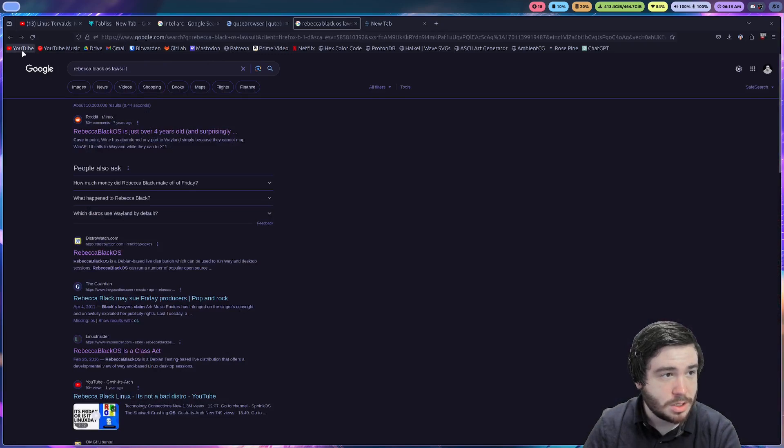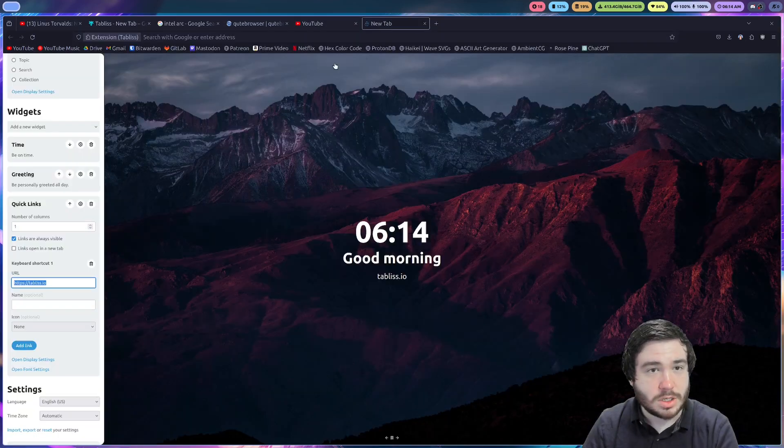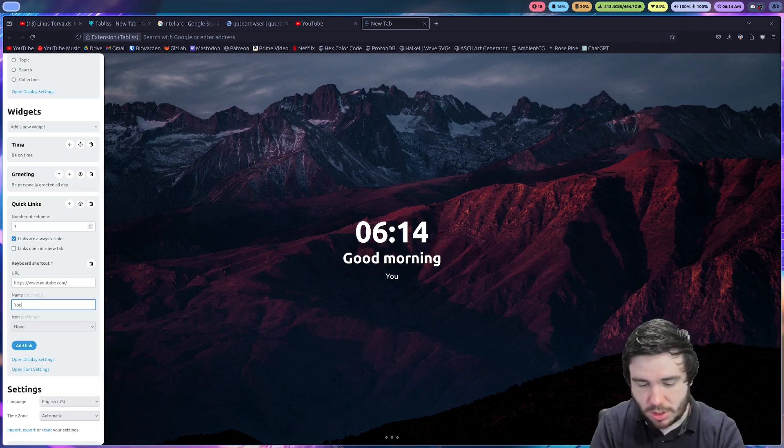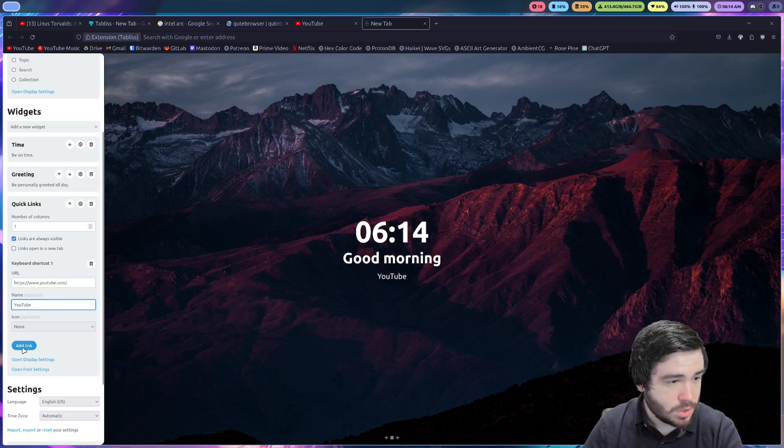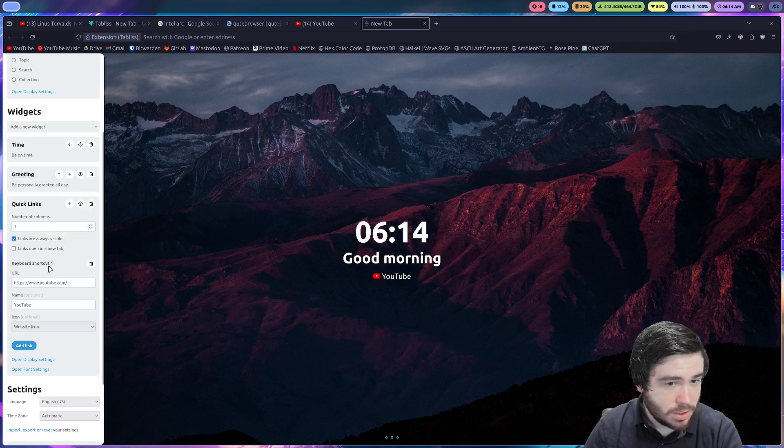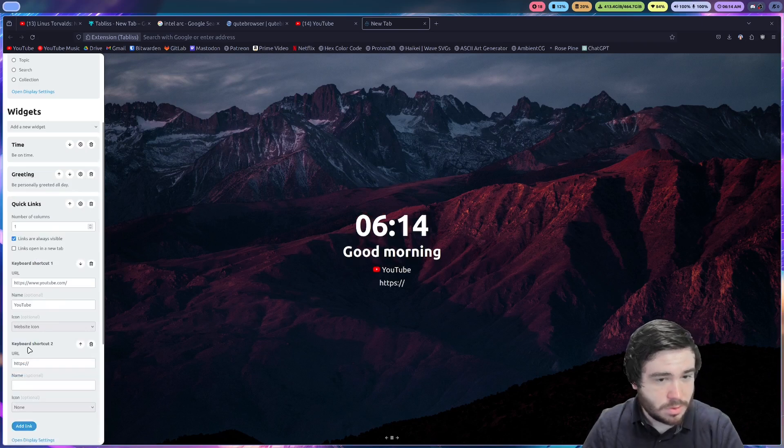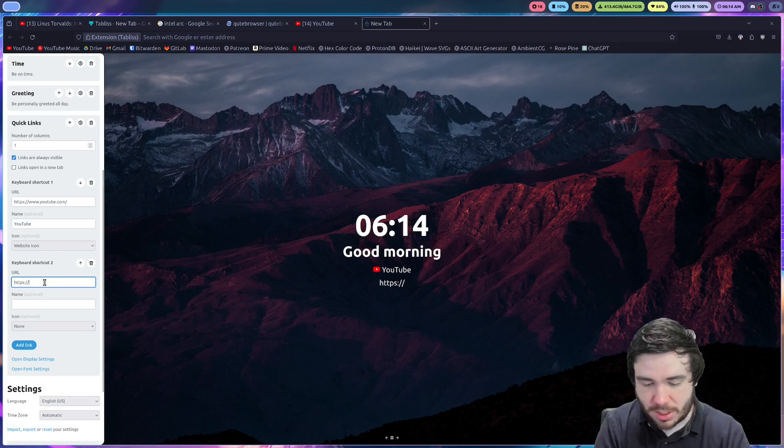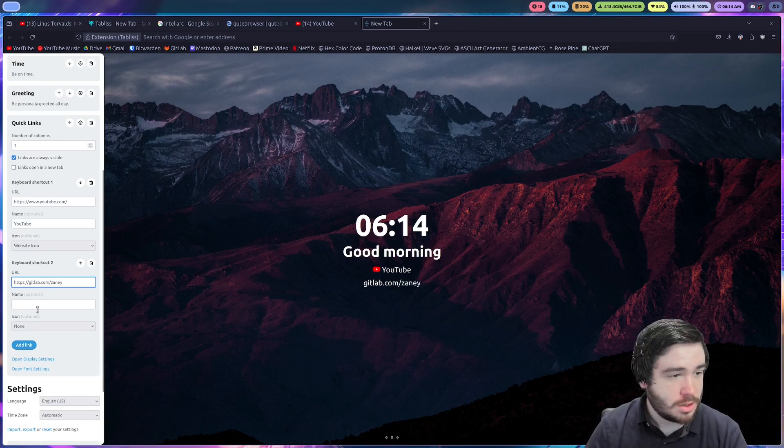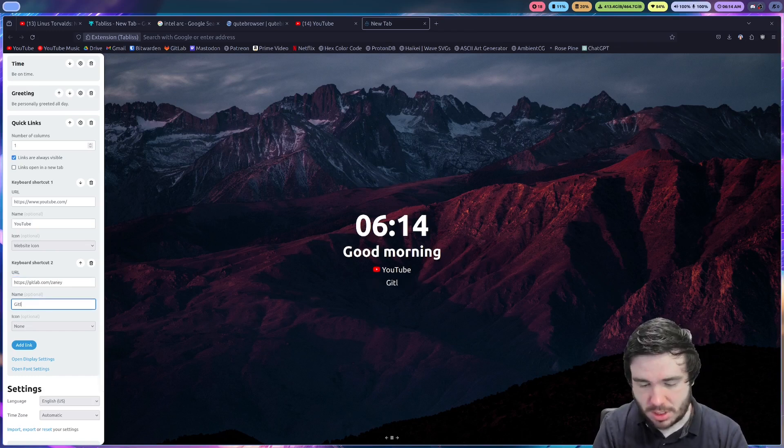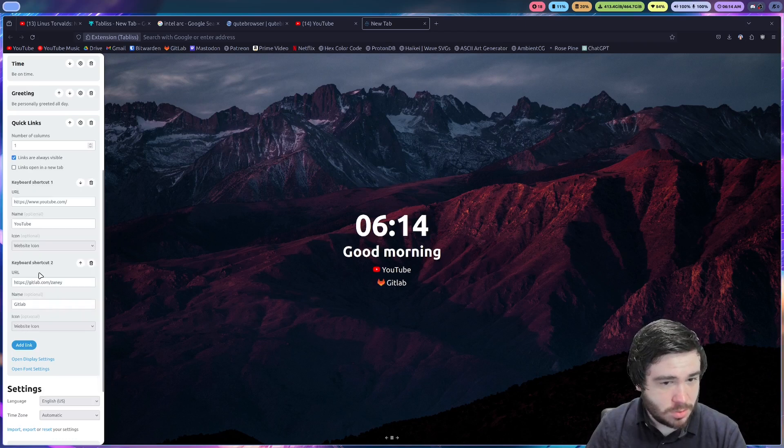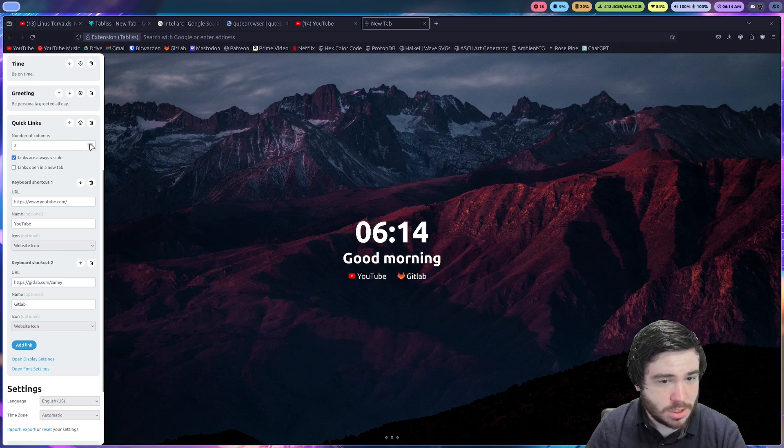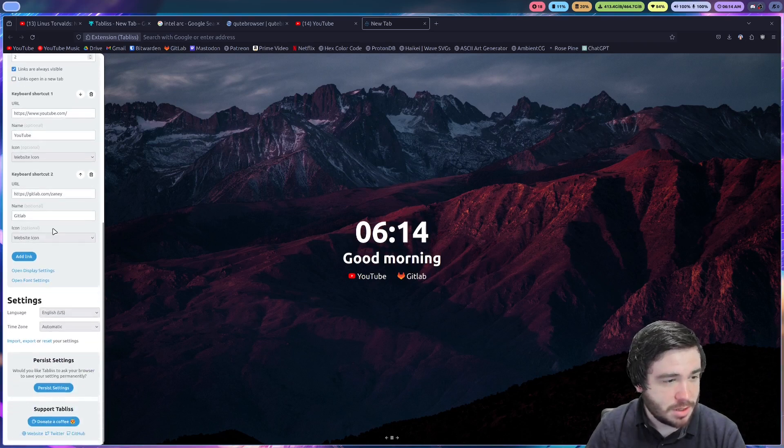So like, let's say I wanted to make a shortcut to YouTube. Let's copy that link. Paste it here. Name. YouTube. Icon. Website icon. Beautiful. Add another link. Let's make this one gitlab.com slash samey. Name. Gitlab. Icon. Website icon. Very cool. And then we could add columns here. Very nice. Very easy to set up.